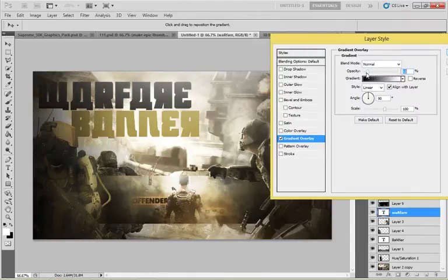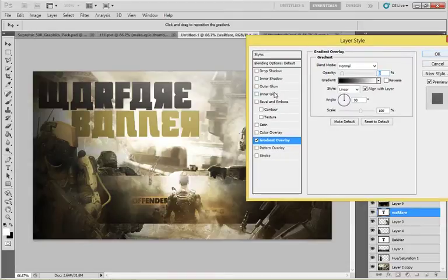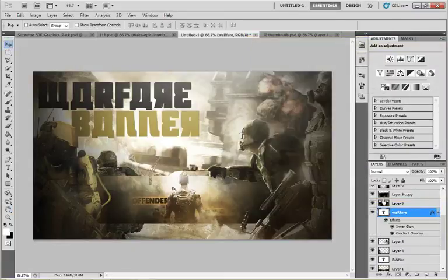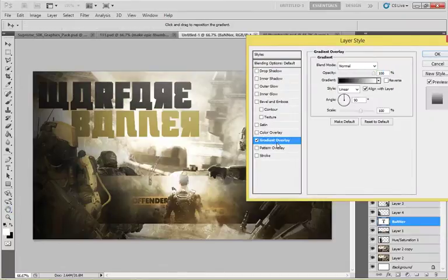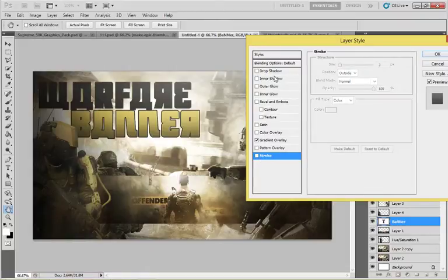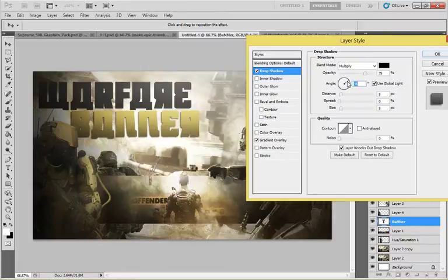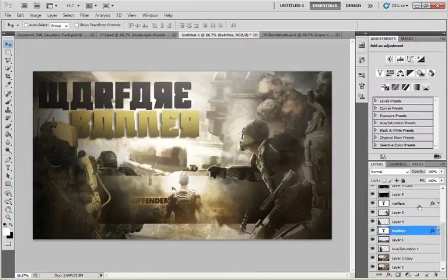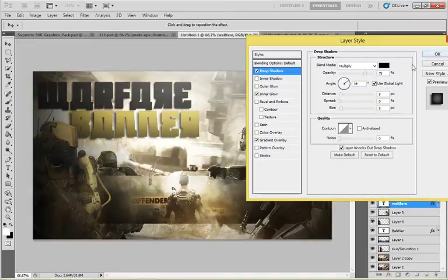Now we'll give effects to the heading 'Warfare Banner.' First, gradient overlay, then inner glow — dark inner glow — and gradient overlay with opacity very low. Press OK — looking nice. For the banner text, same thing: gradient overlay, blending overlay, decrease the opacity, and inner glow. Let's put drop shadow instead — that's looking nice. Add a little bit of spread and size.